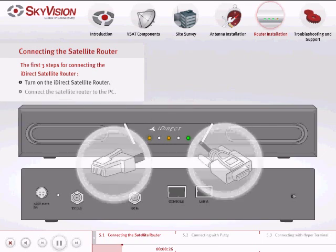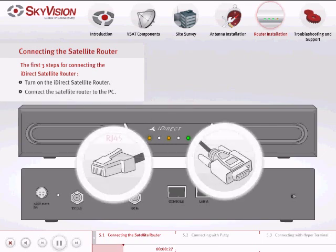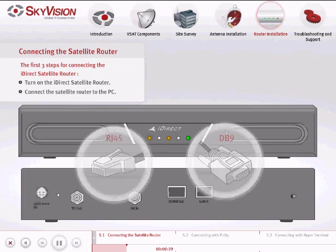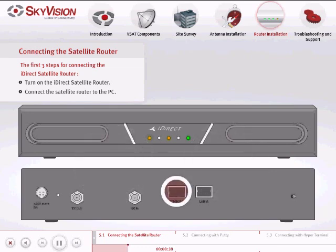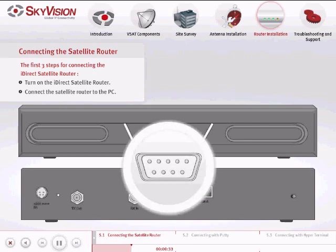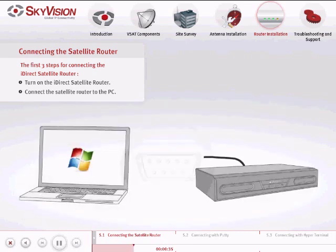Connect a console cable RJ45 to DB9 from the console port of the Satellite Router to the DB9 PC port COM1 of your computer.